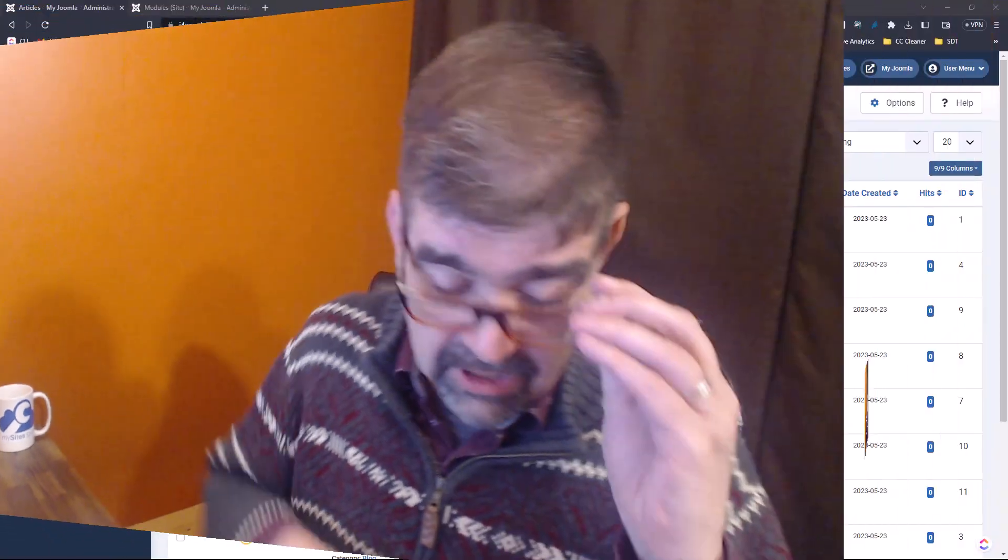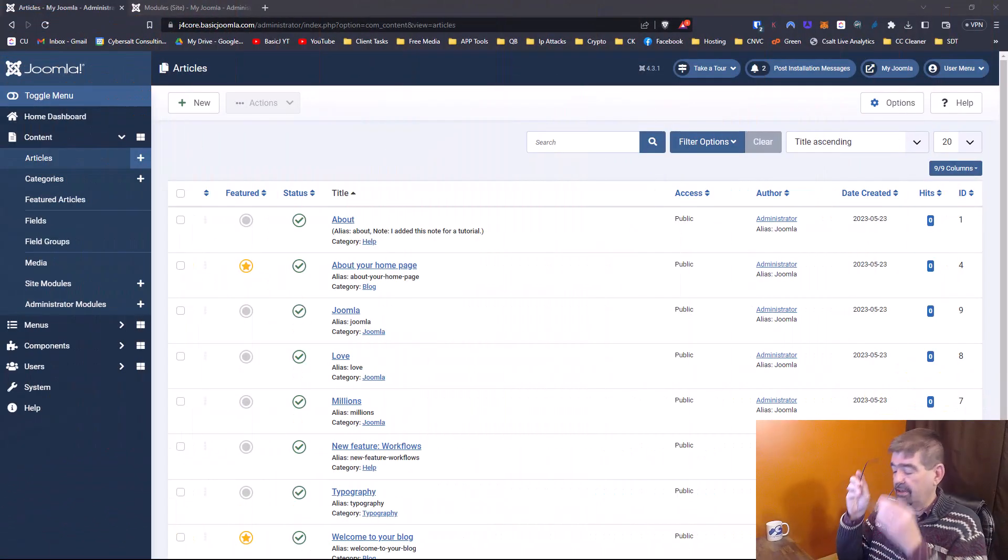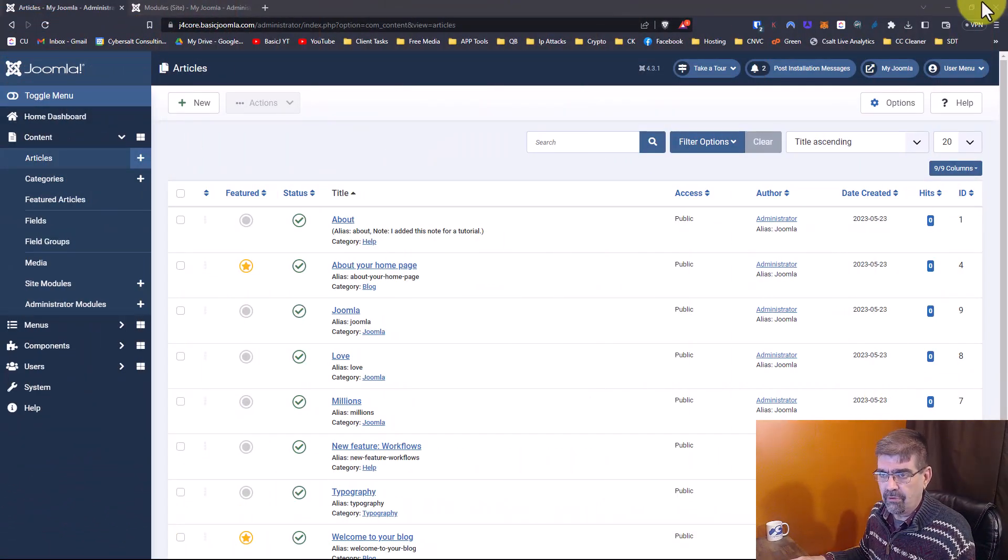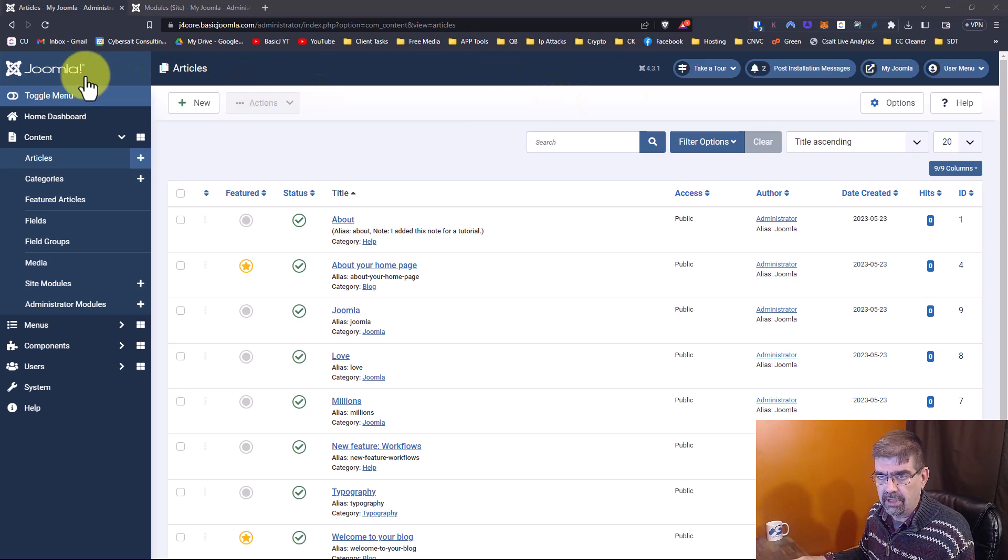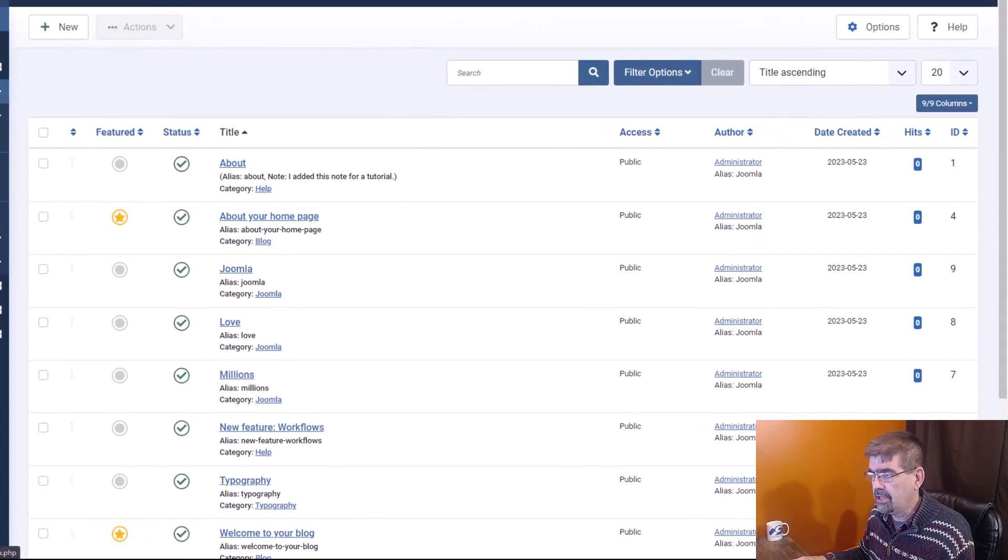Okay, let's turn our attention to the back end here on the screen. This is a Joomla 4 site. We're already in the article manager.